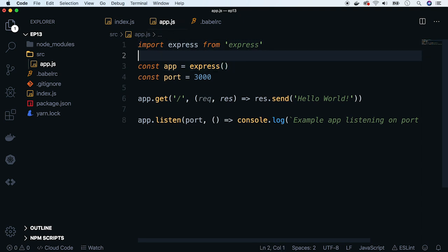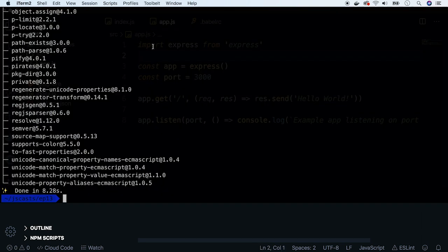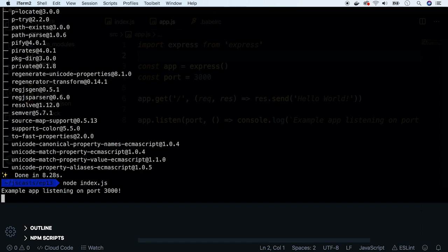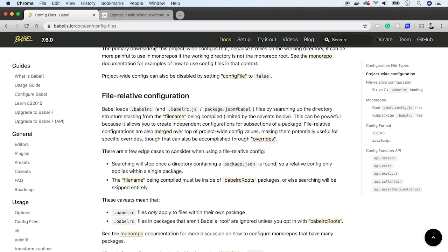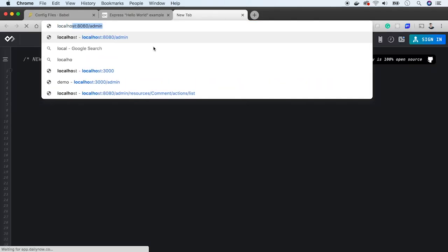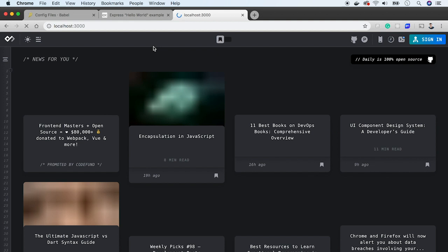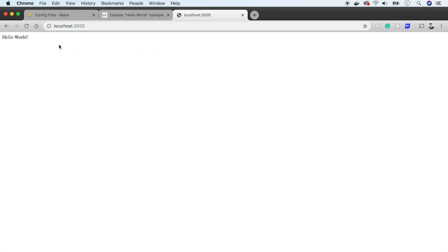Now change require statements to import statements. Let's see if it works. Run the server. Okay, it's started. So now let's visit the page. Perfect, it works.